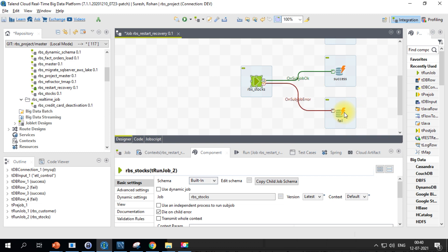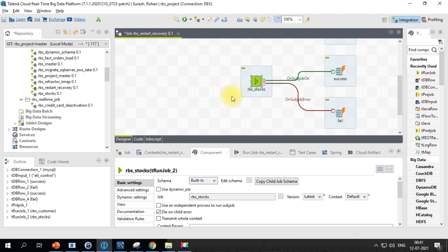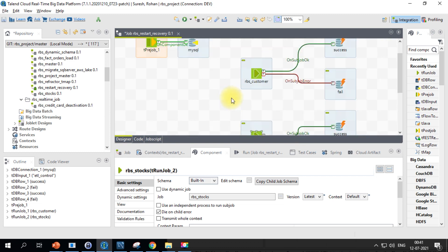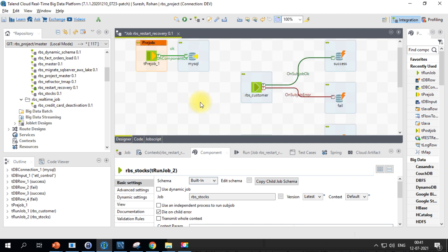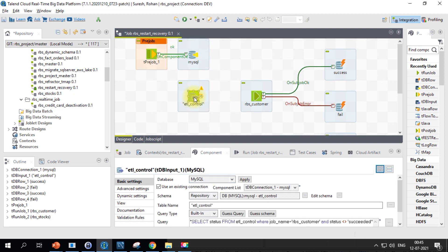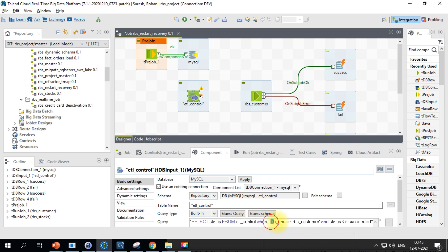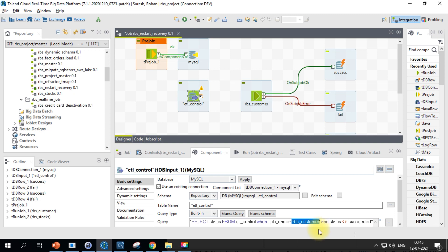In order to perform the check, we will have one db input component. Inside this db input component I'm trying to get the status from ETL control table where the job name is so and so. For the customer job, I am using RBS and customer. So I'm pulling the status. If the status is succeeded then only I'm getting this check performed.